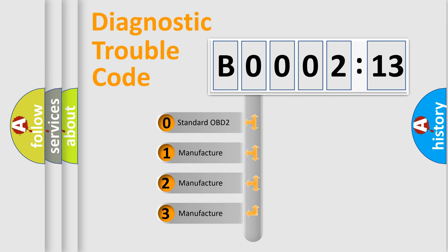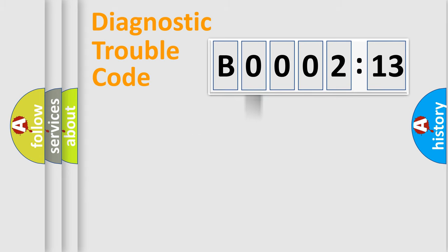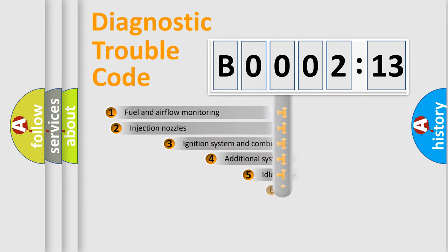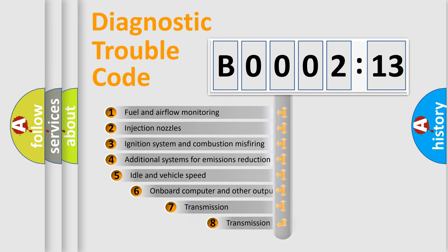If the second character is expressed as zero, it is a standardized error. In the case of numbers 1, 2, 3, it is a more precise expression of the car-specific error.